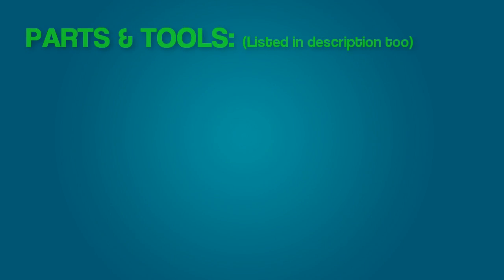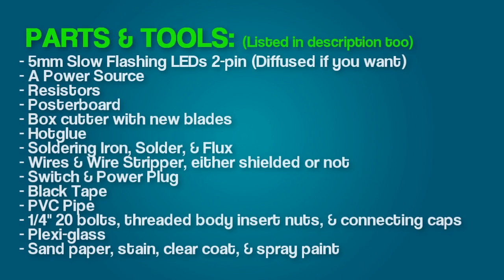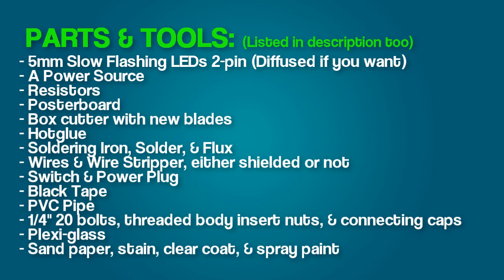First off, parts and tools that you will need. Of course you will need 5mm slow flashing LEDs. You can get these in diffused or you can get the same ones that I got which are non-diffused. You'll actually save a bit of time and effort down the road if you buy diffused ones right now, but it's not needed.